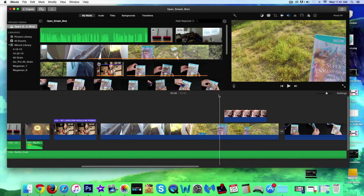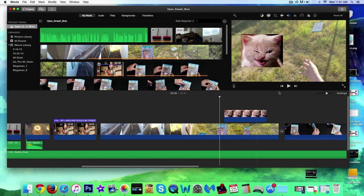Alright guys, welcome back. So in the last video we learned how to add transitions. In this video we're going to learn how to use picture within a picture, whether it's video or image.